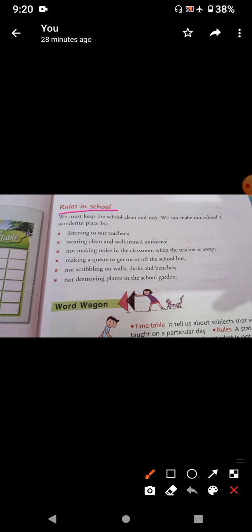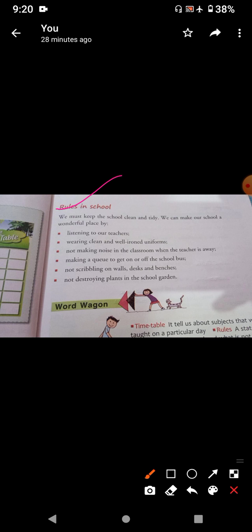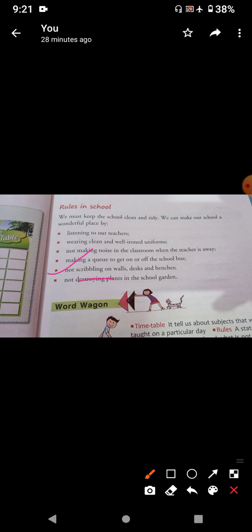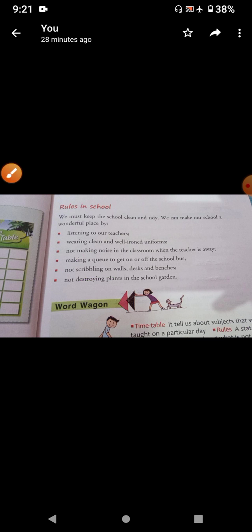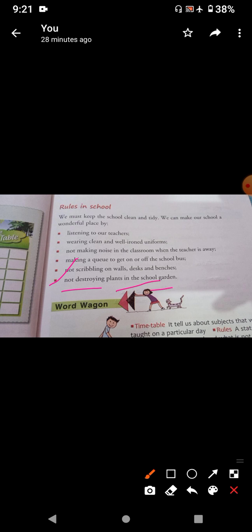Now, rules in school. We must keep the school clean and tidy. Here are some rules which we have to follow in our school. First rule: listening to our teachers — you always have to listen to your teachers. Second: wearing clean and well ironed uniforms. Third: not making noise in the classroom when the teacher is away. Fourth: making a queue to get on or off the school bus. Fifth: not scribbling on walls, desks and benches. And the last one: not destroying plants in the school garden.